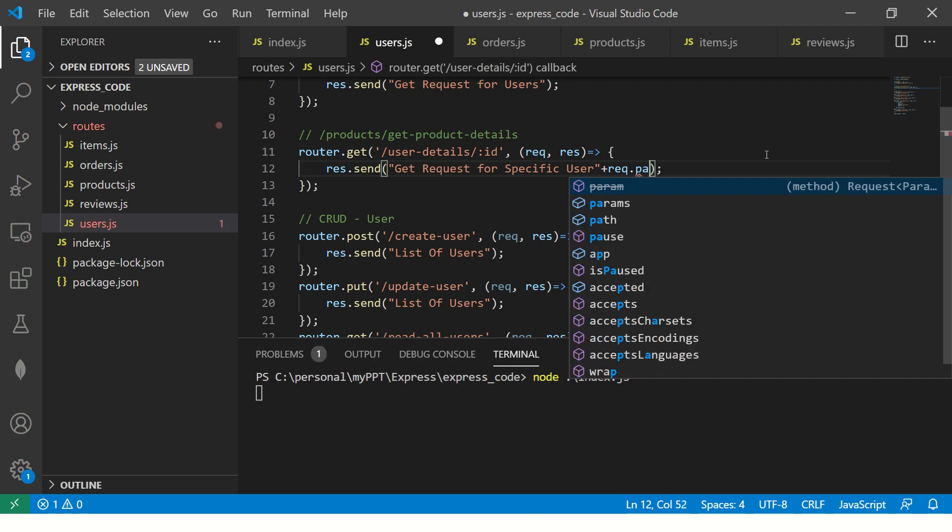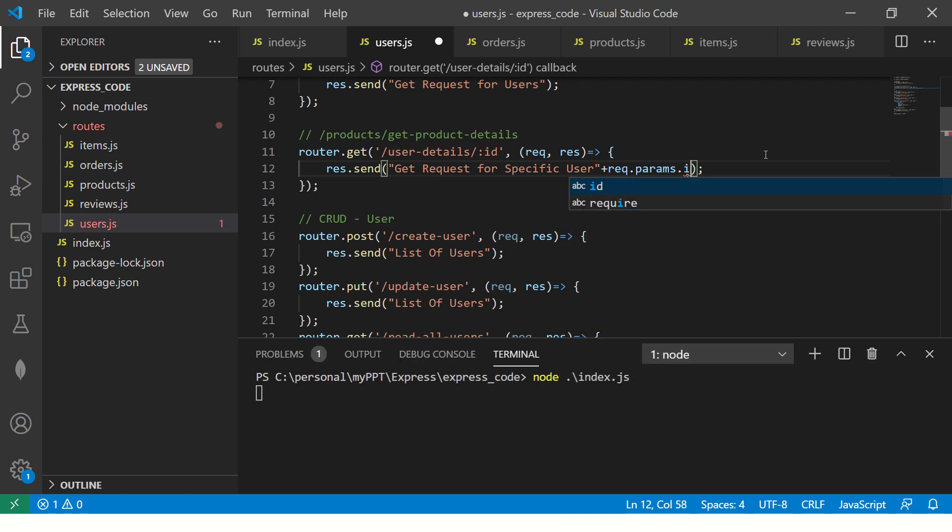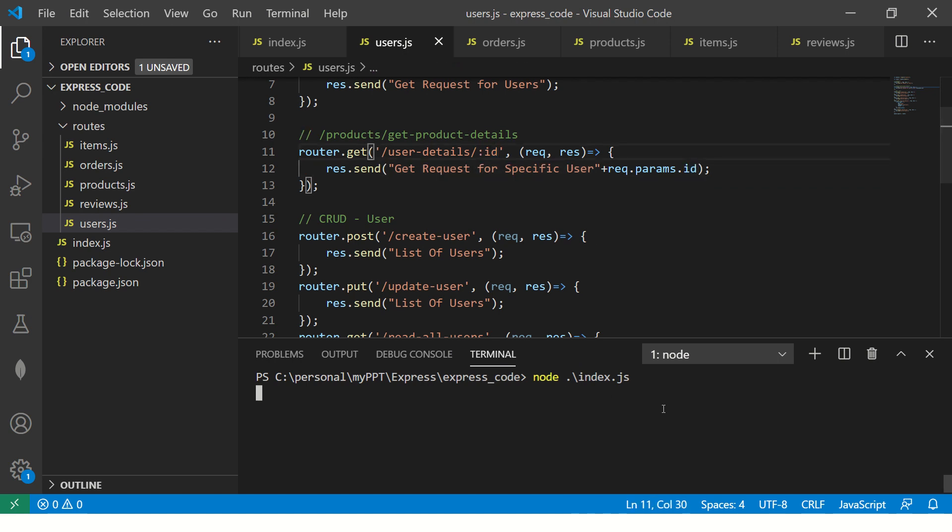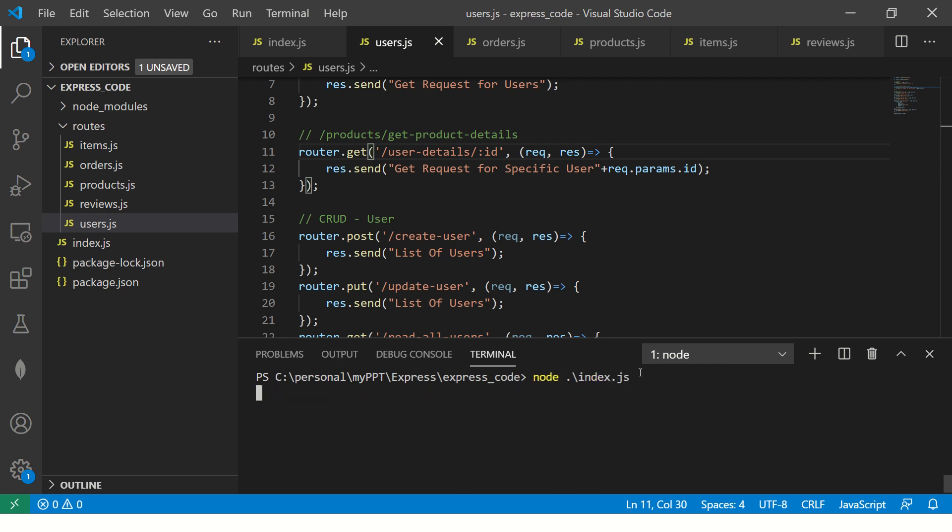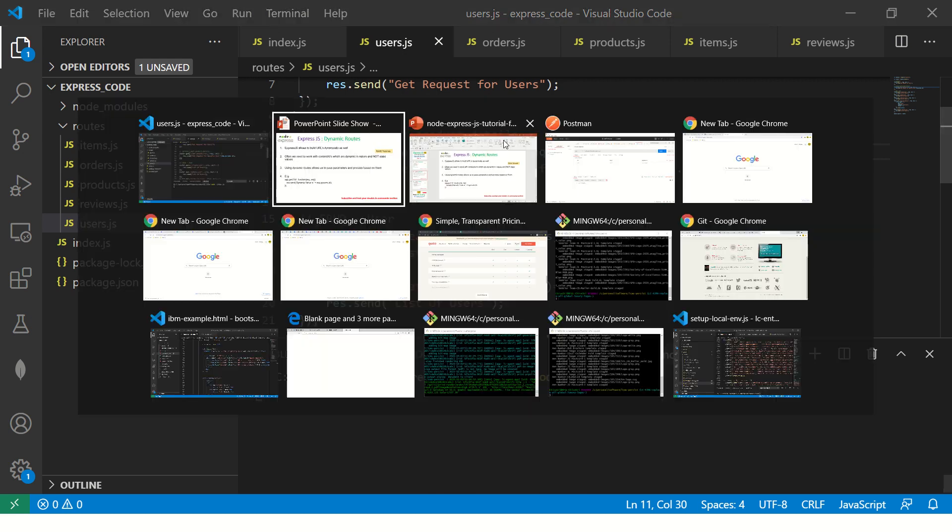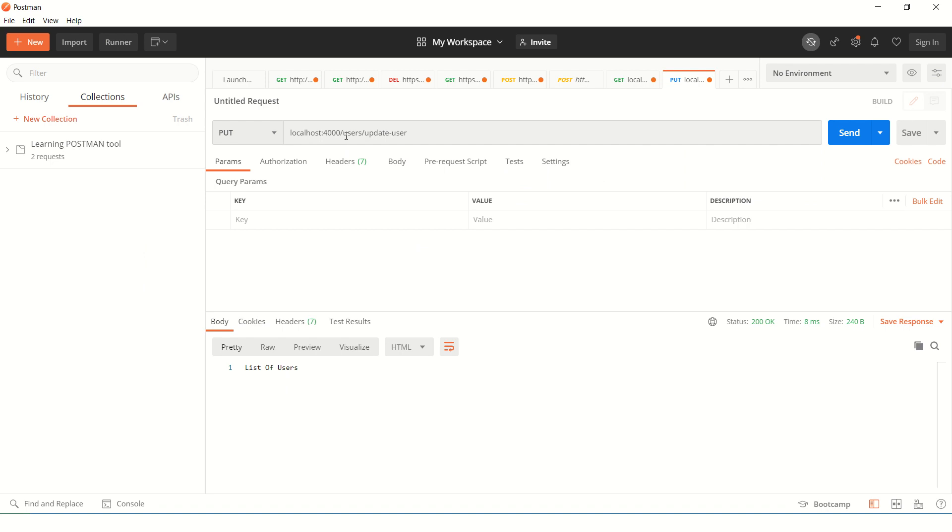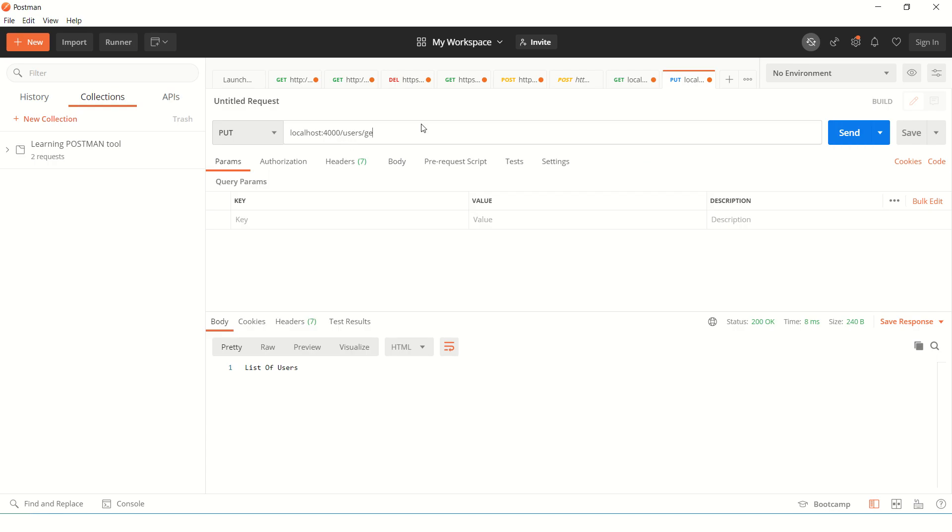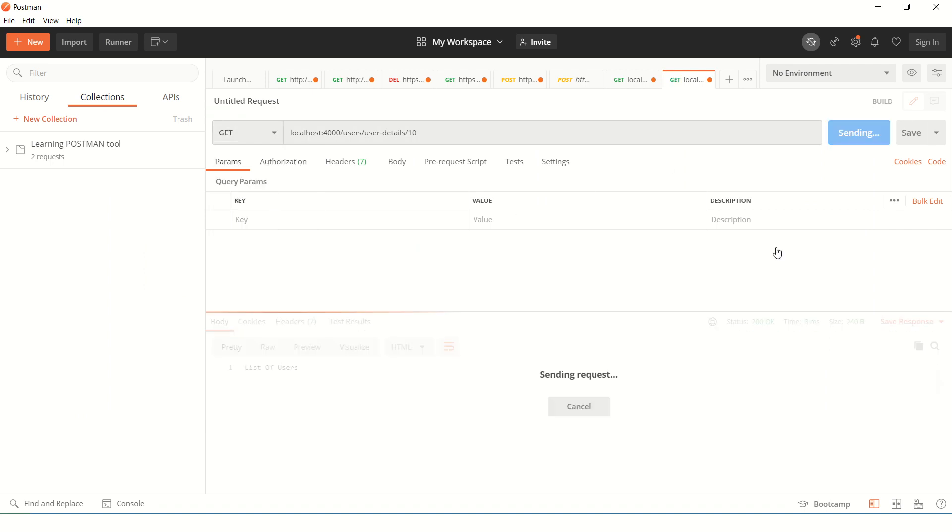And here, what I'm going to do is I'm going to pass request.params.ID. Now this is the same name as that of what you give here. This is single parameter. Let me show you how it works. So I'm going to start it with node index.js, then go to our Postman.